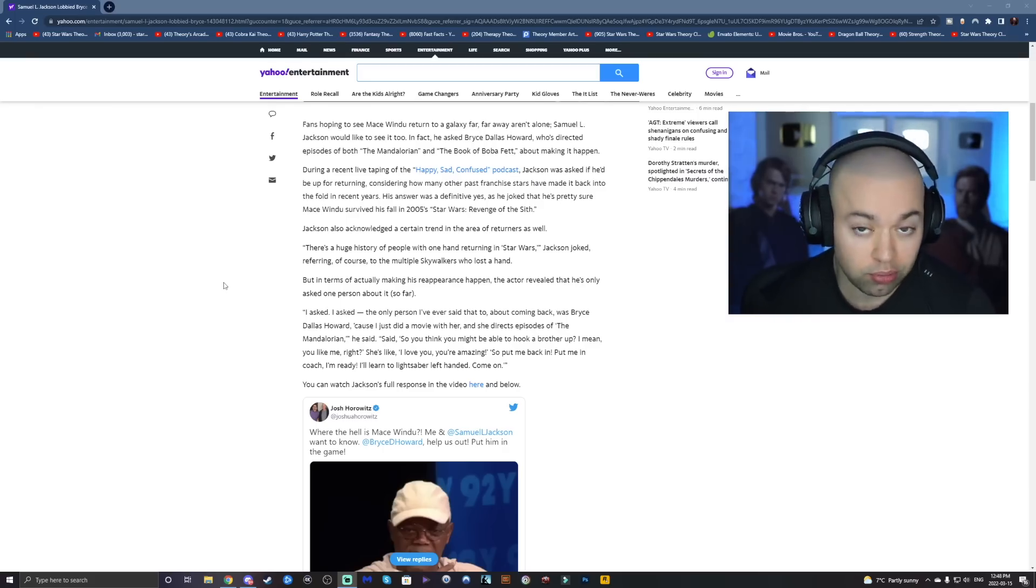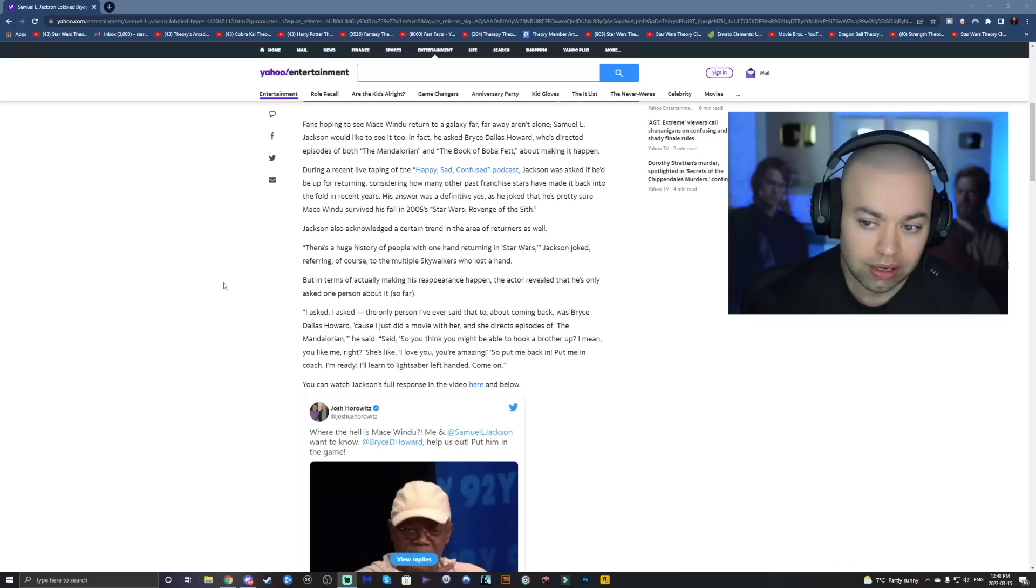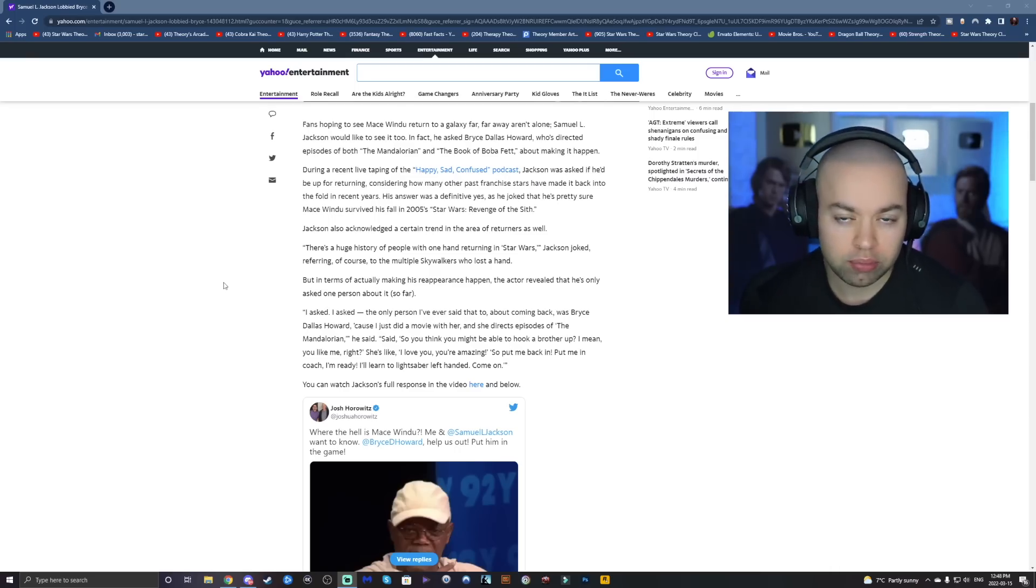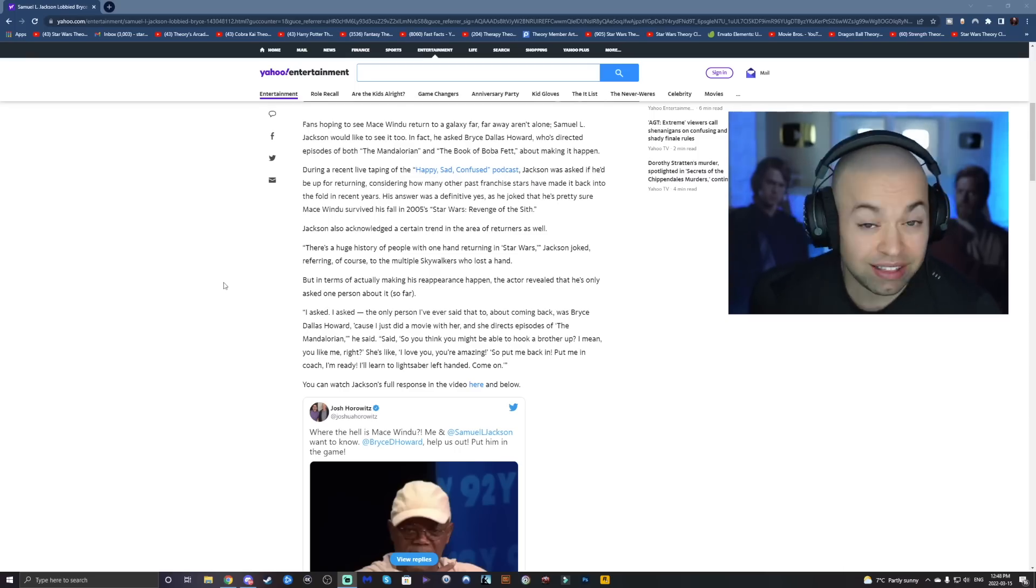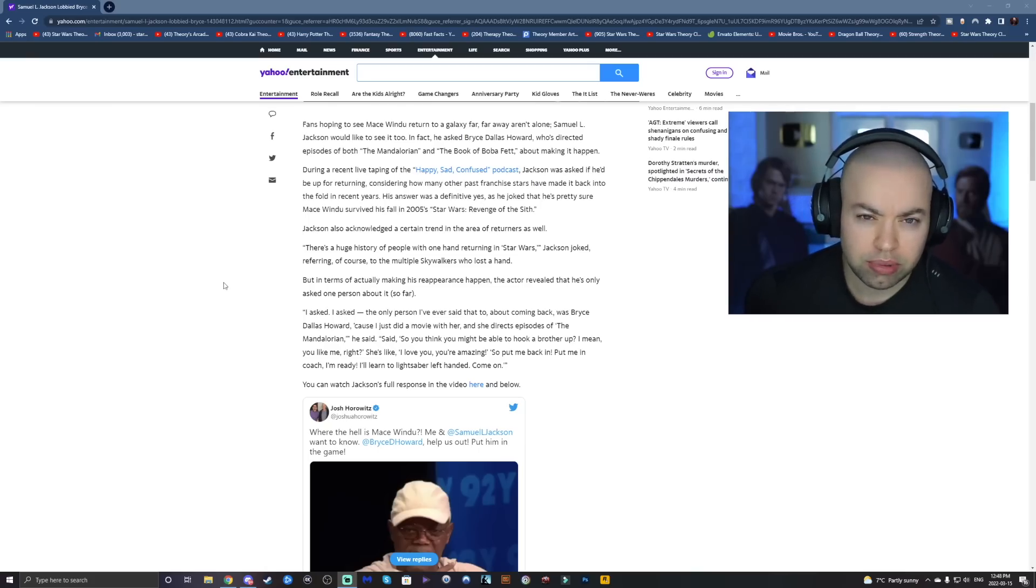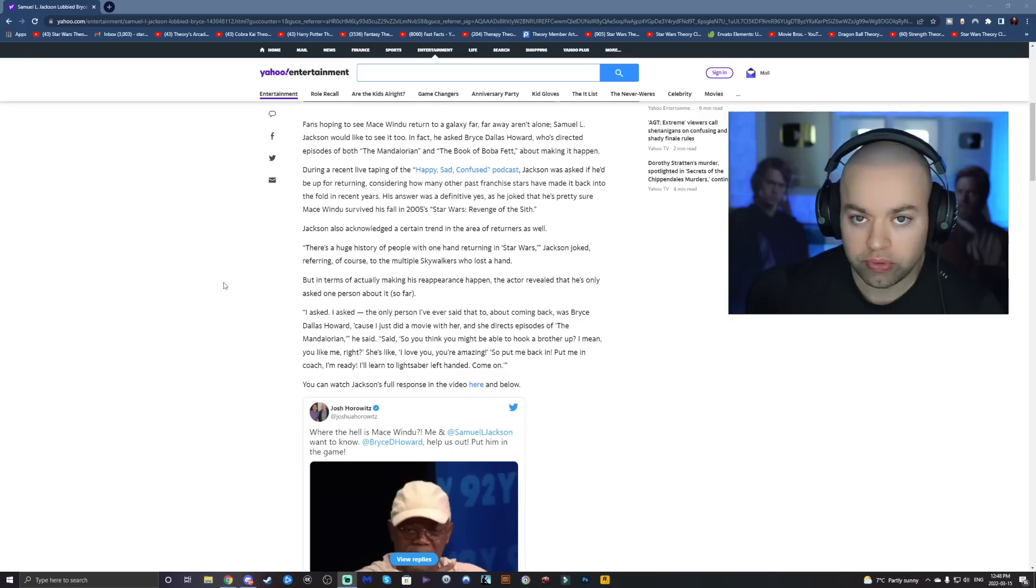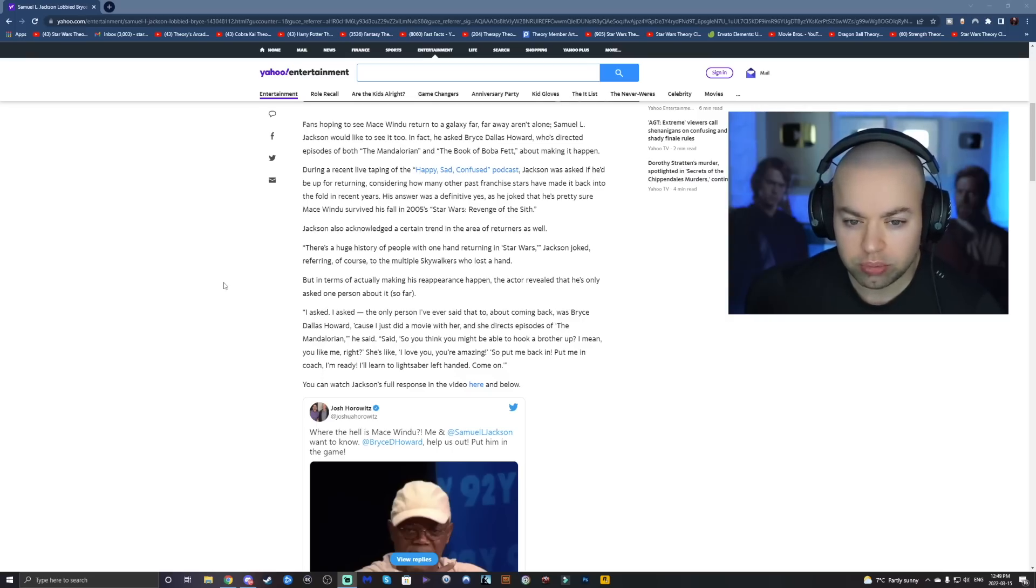We just don't know where, we don't know what the heck is going on with him. The problem I have with Mace coming back at this point in time in the Mandalorian is that it just doesn't make much sense because it bypasses episode 4, 5, and 6.